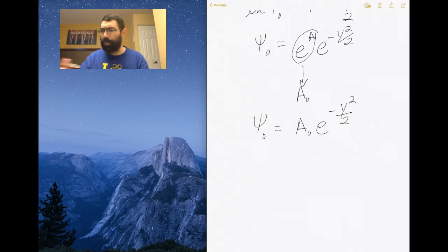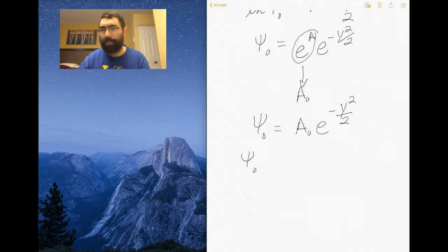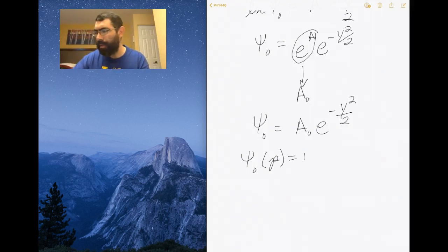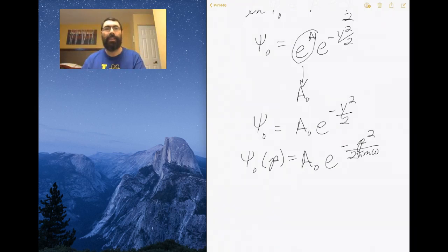Now let's substitute y back in terms of momentum. The wave function in terms of momentum is the normalization constant A₀ times e to the minus p² over 2ℏmω. We now have the exponential part of the wave function, so let's work out the normalization constant.